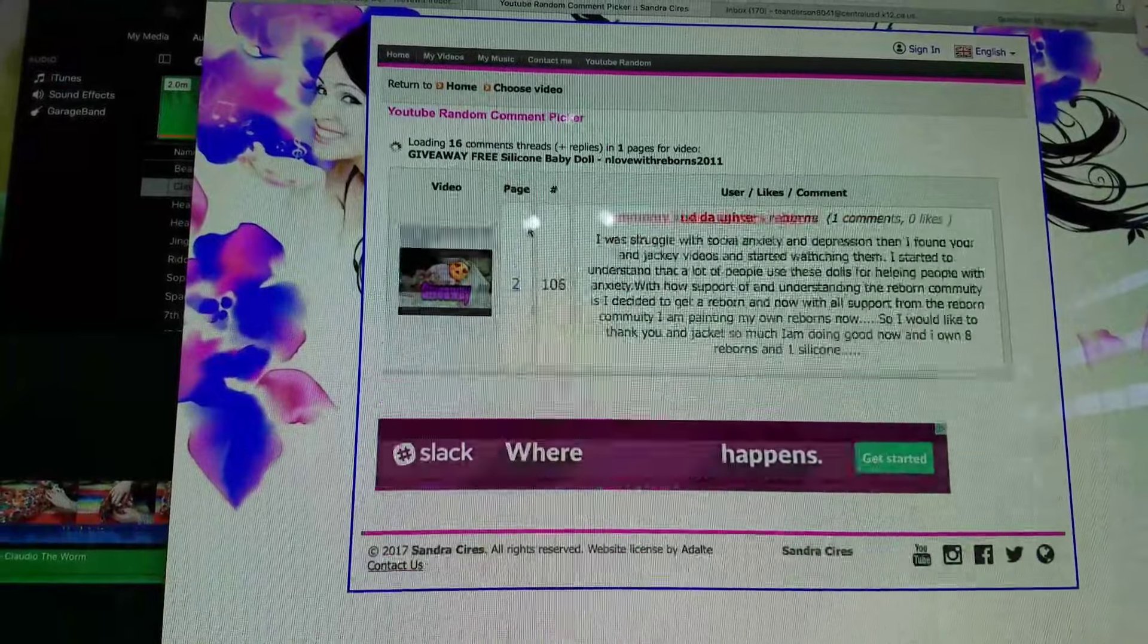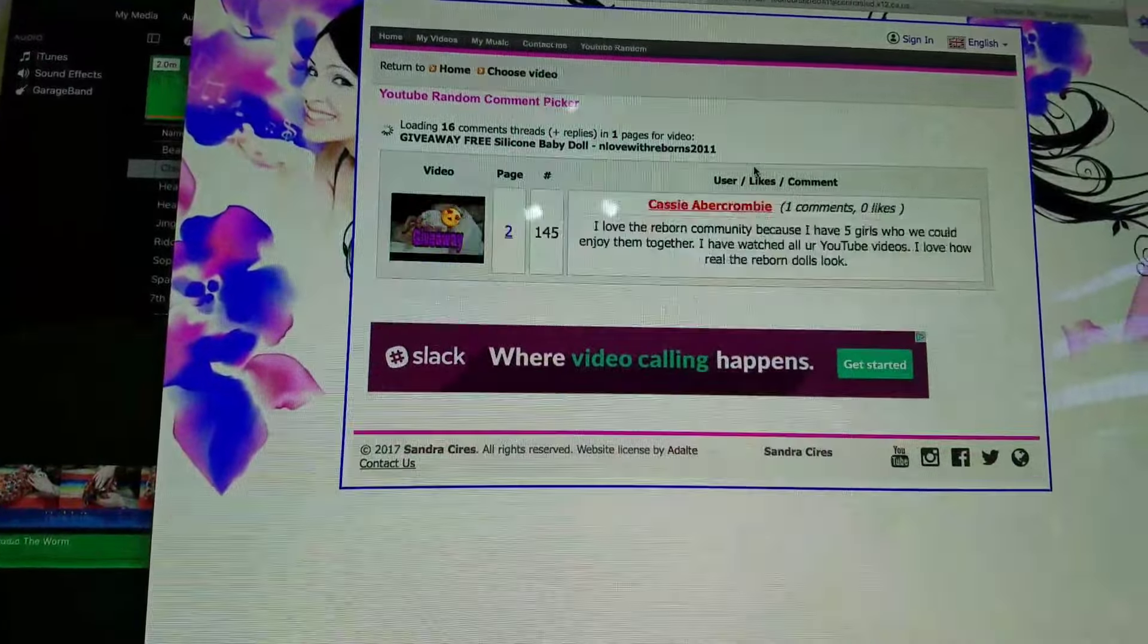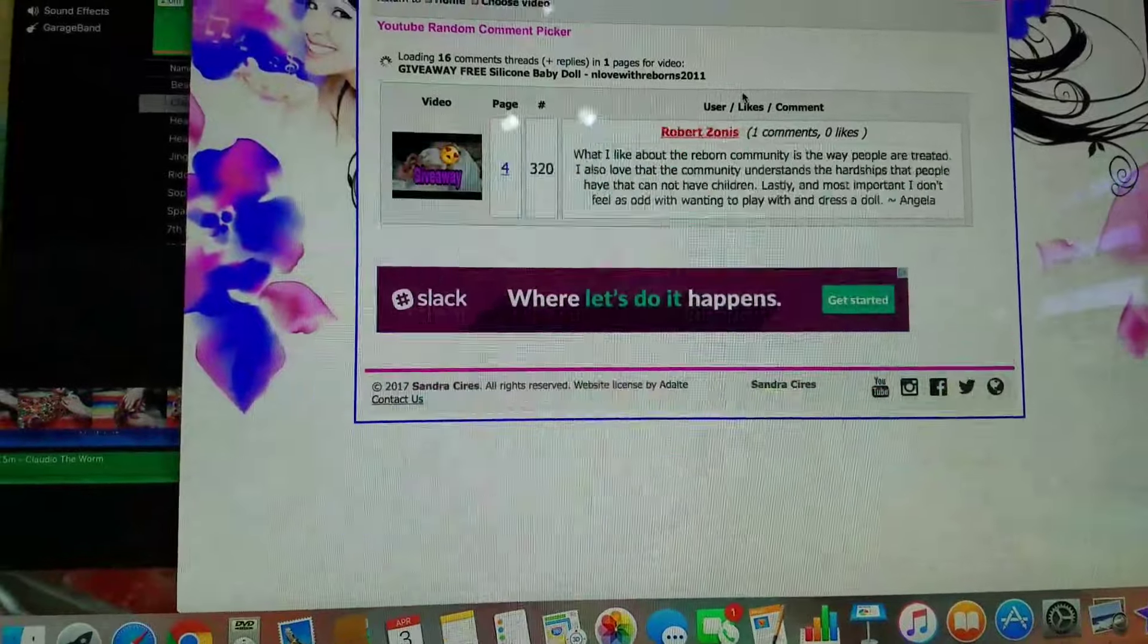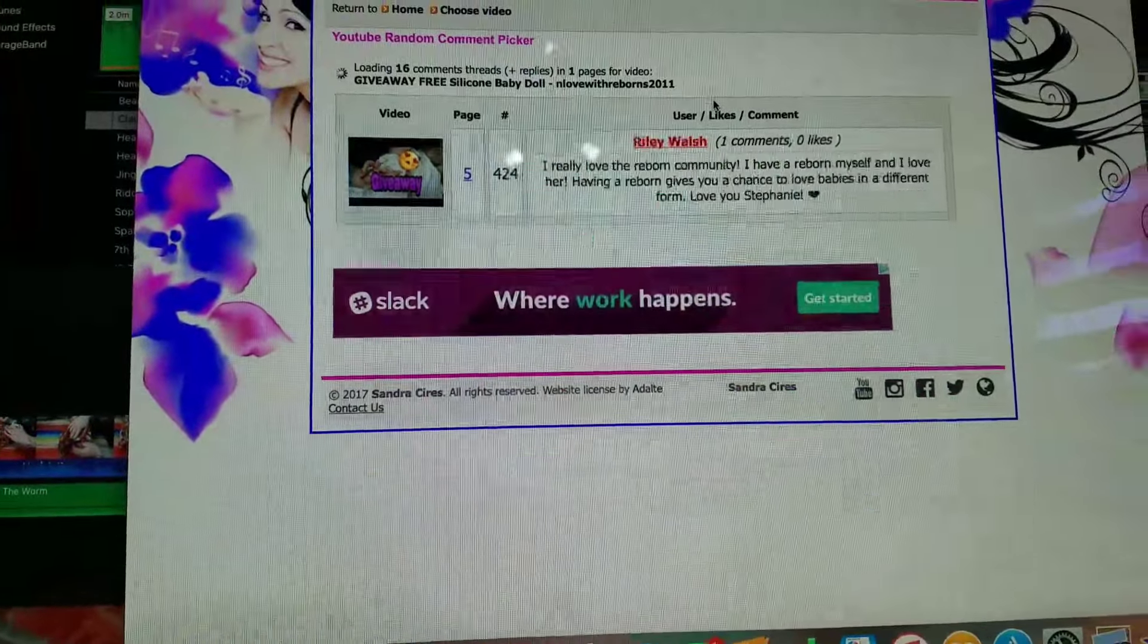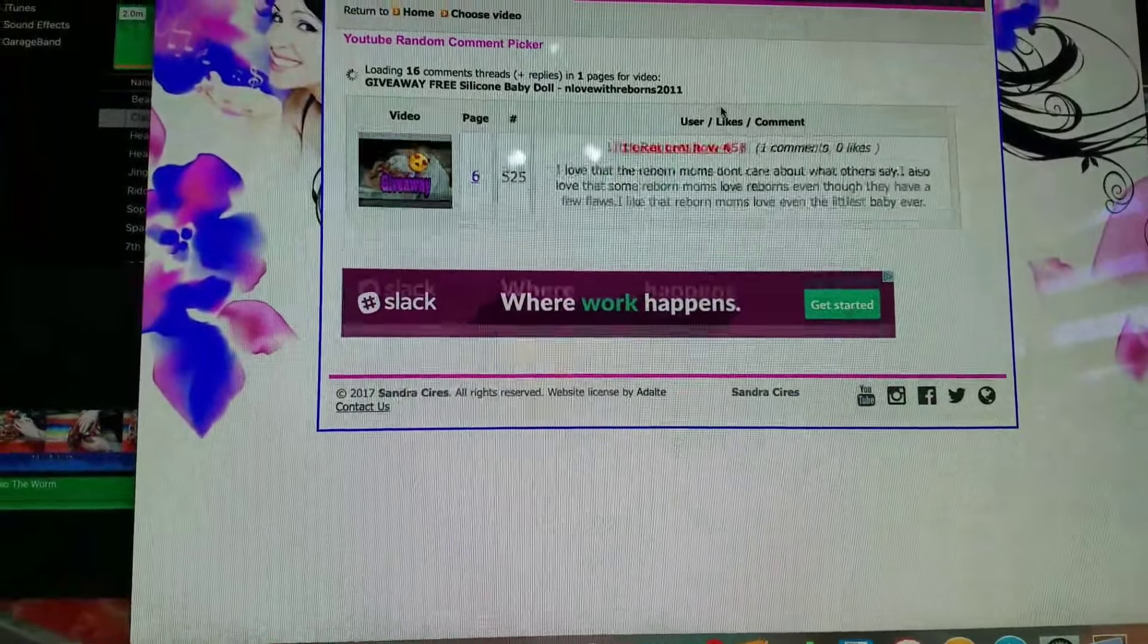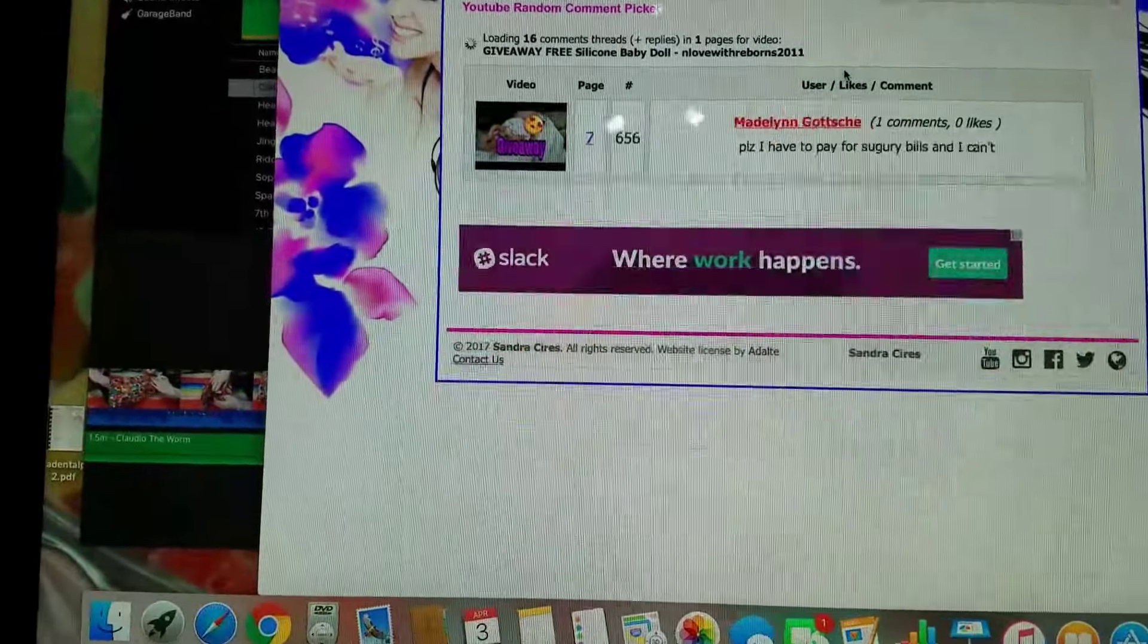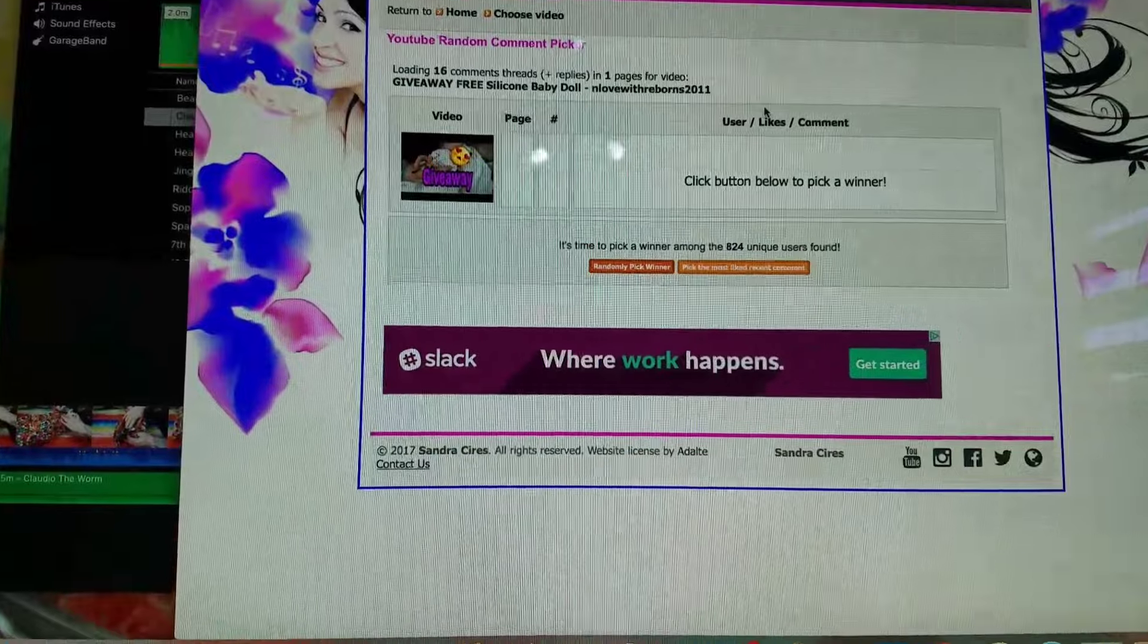And then we pick... It actually shows what's going on. That's crazy. That's so neat. So it loads all the comments, and then it'll pick a random comment for us. That was really cool.